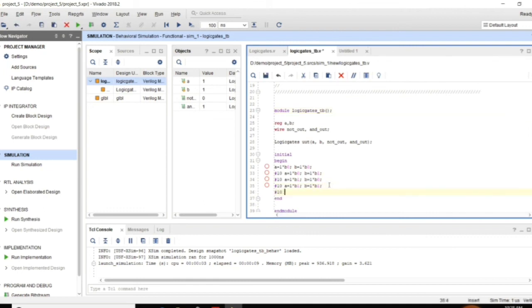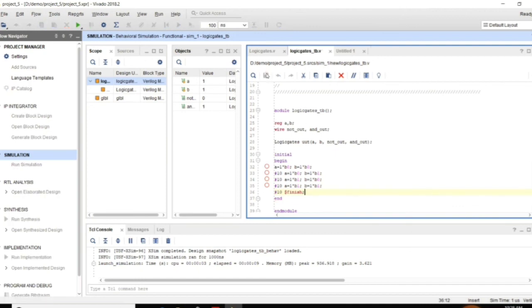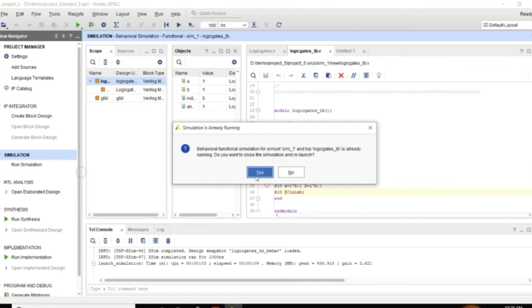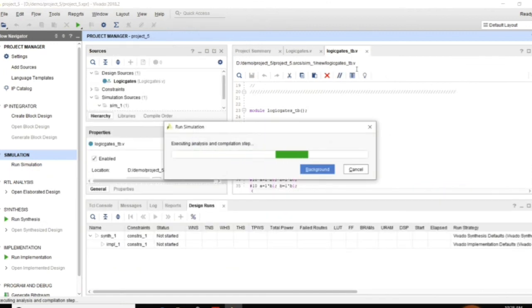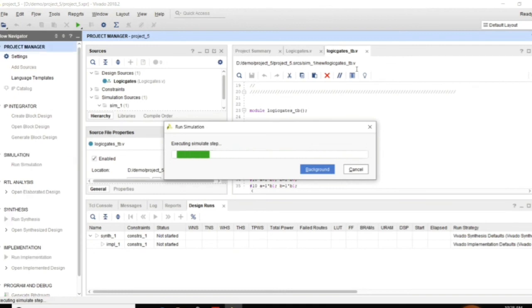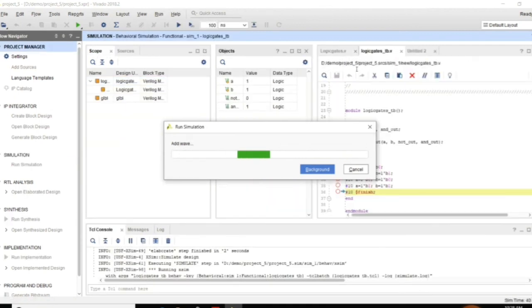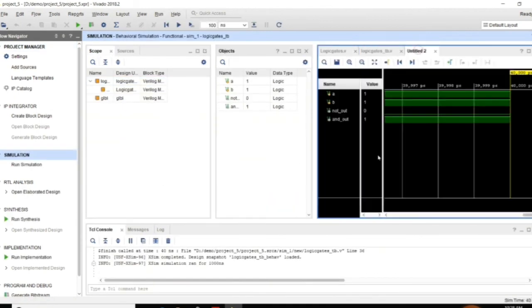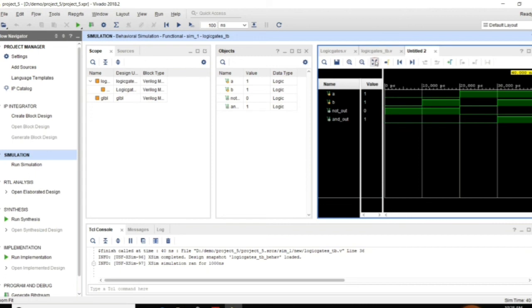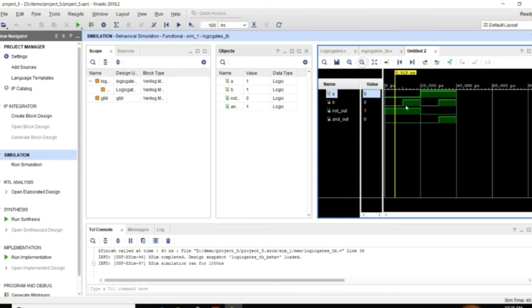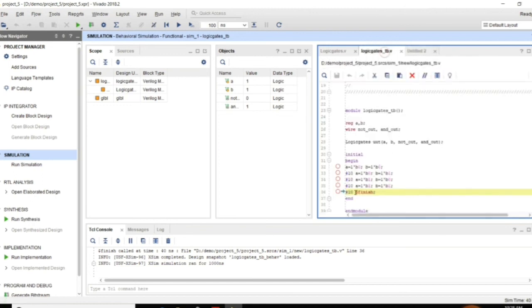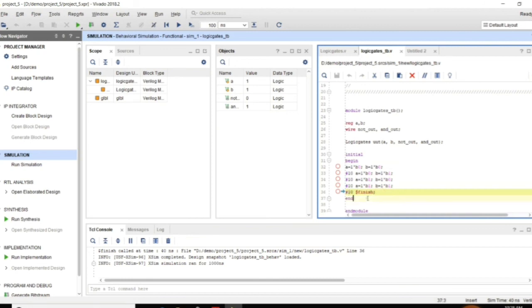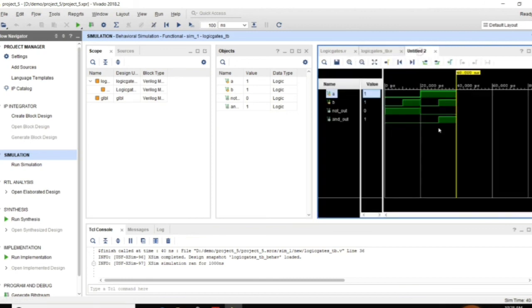So if you want to finish this after 10 time units you can use hash 10 dollar finish. And then if you simulate and I am going to run the simulation. And what actually the changes we will see in the timing diagram. Actually the timing diagram is going to be finished after that specified time units. You can observe after 40 nanoseconds. If you calculate the delay 10, 20, 30, 40. After that 40 nanoseconds it is finished.